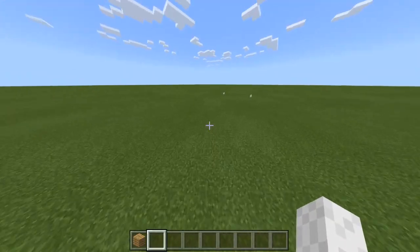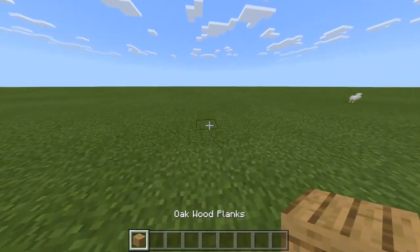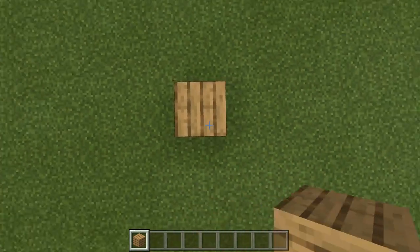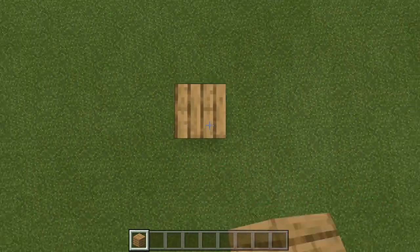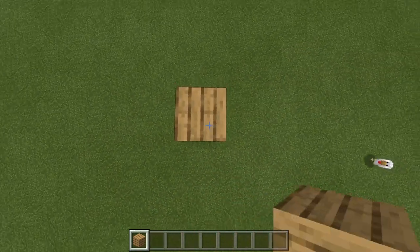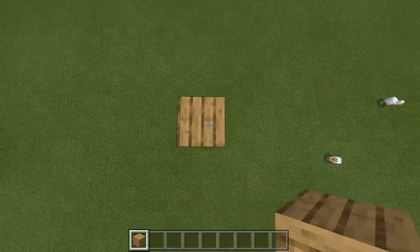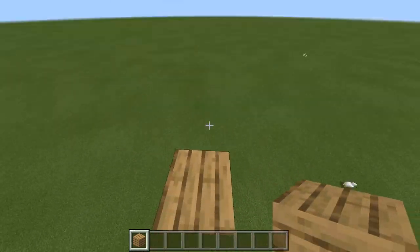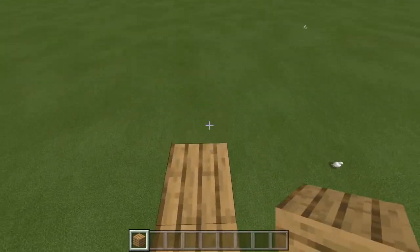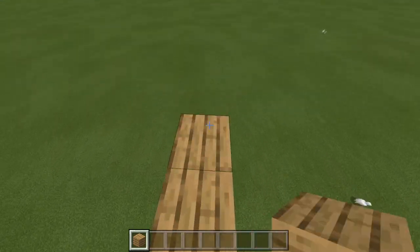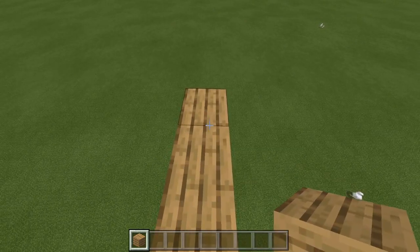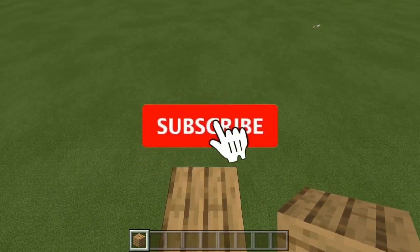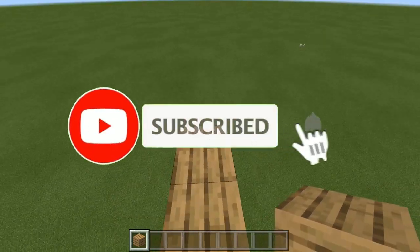The first disclaimer I want to get out of the way is that you cannot do this on mobile devices. You can do it on a controller, but you cannot do it on normal Minecraft Pocket Edition — like on your phone, tablet, or whatever you're using.